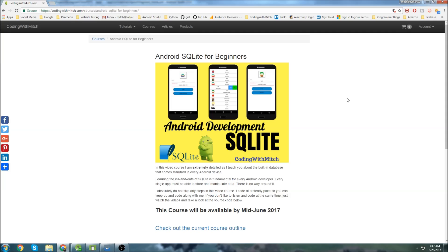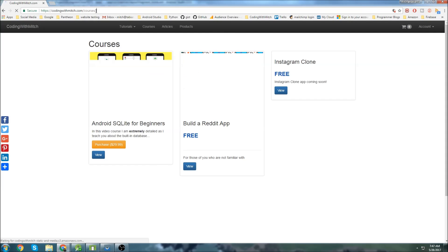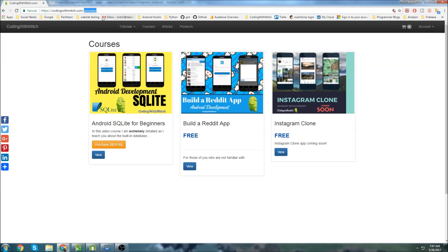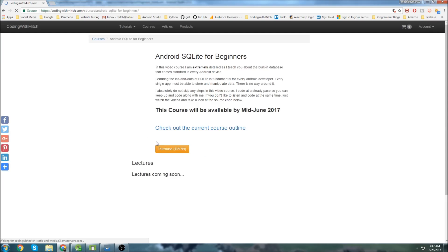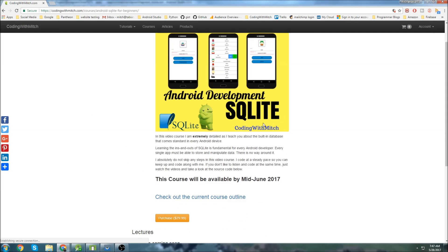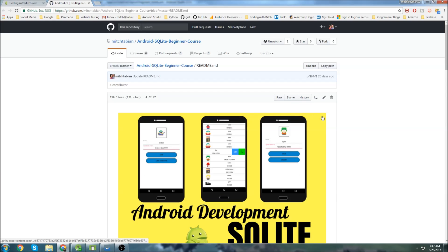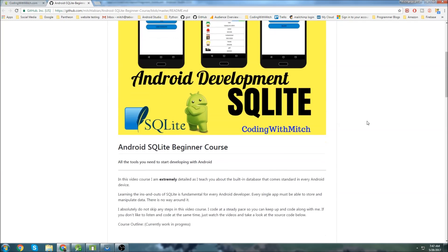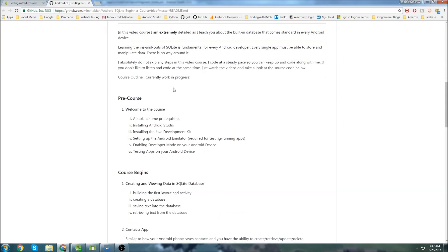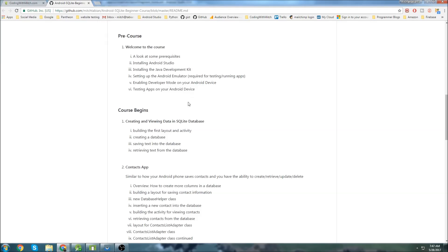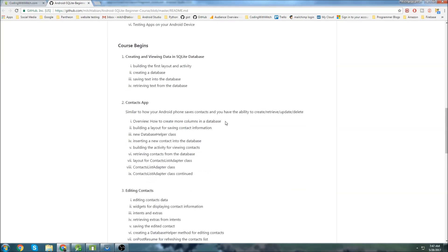If you want to check out the course outline, just go to my website at codingwithmitch.com/courses, go to Android SQLite for Beginners, and then click check out the course outline. That'll take you to my GitHub page where you can see everything I'm going to cover in the course.